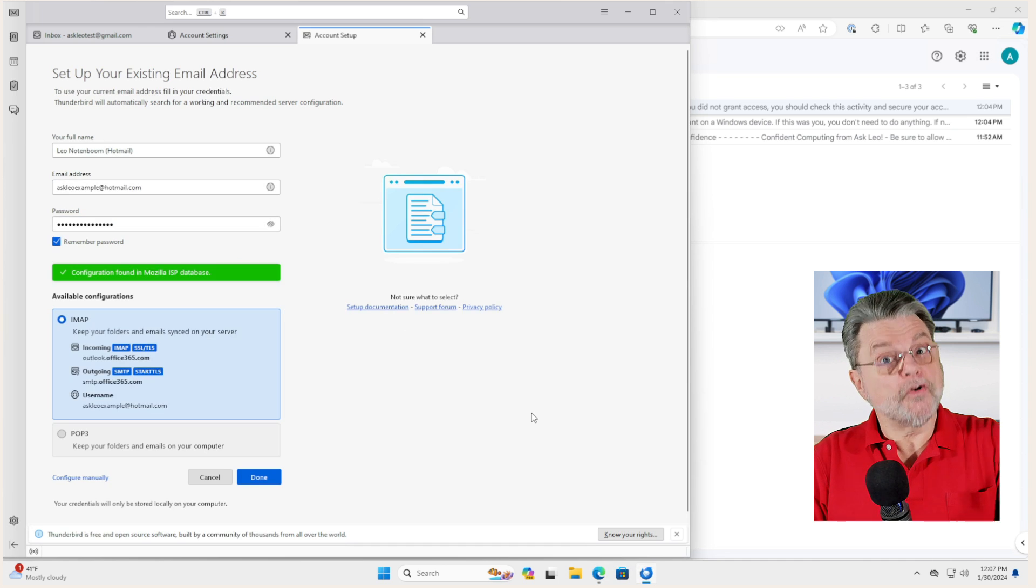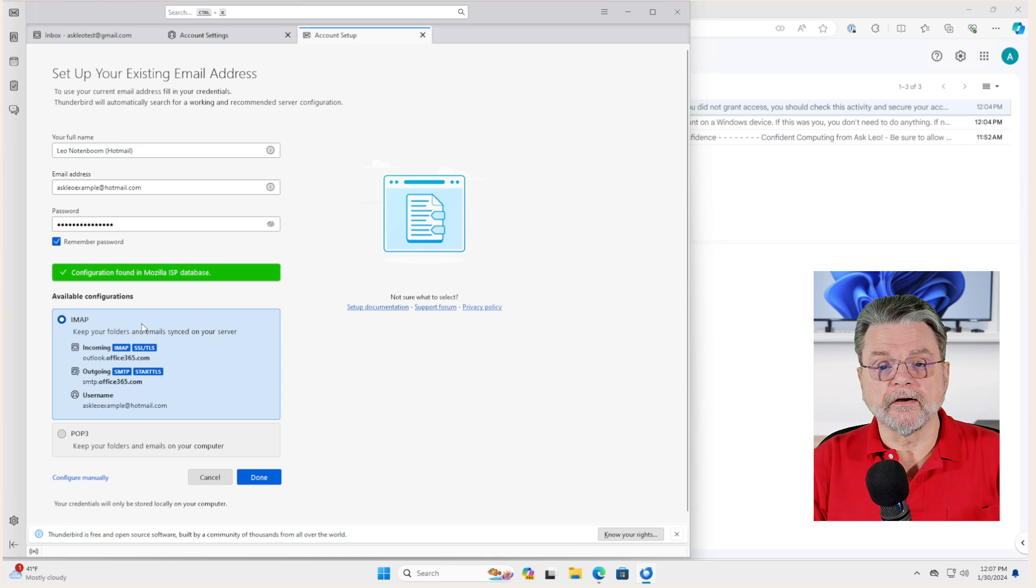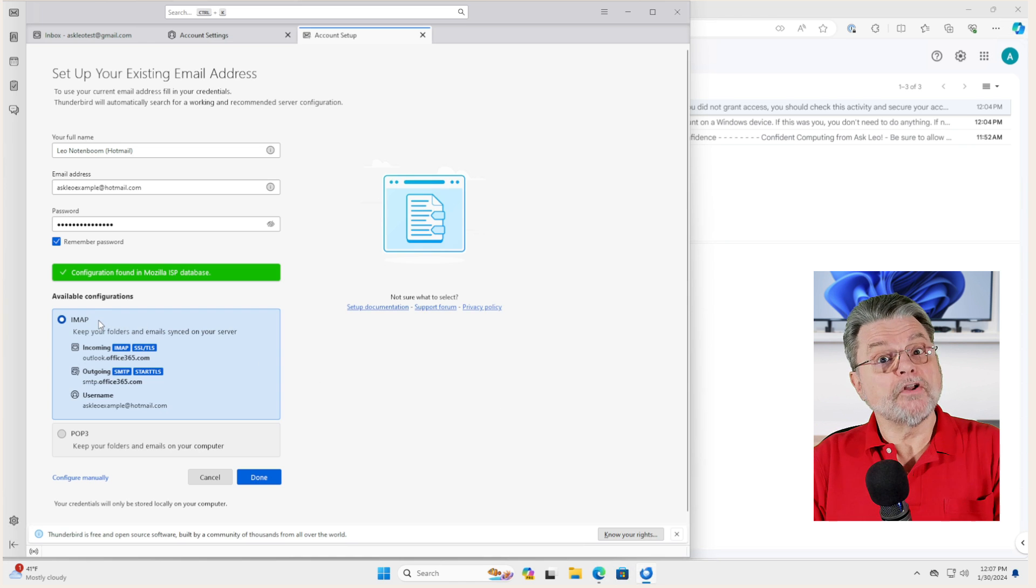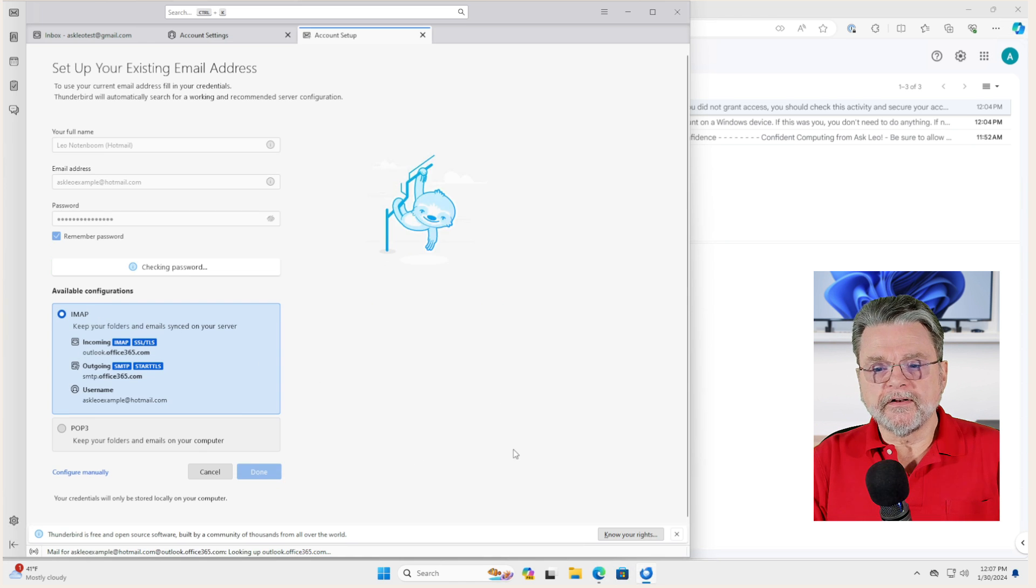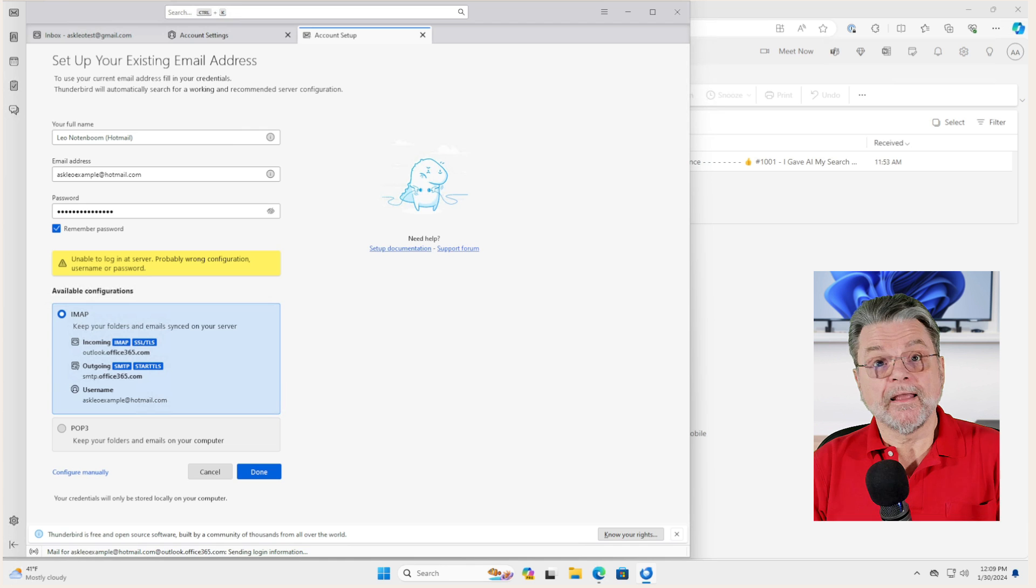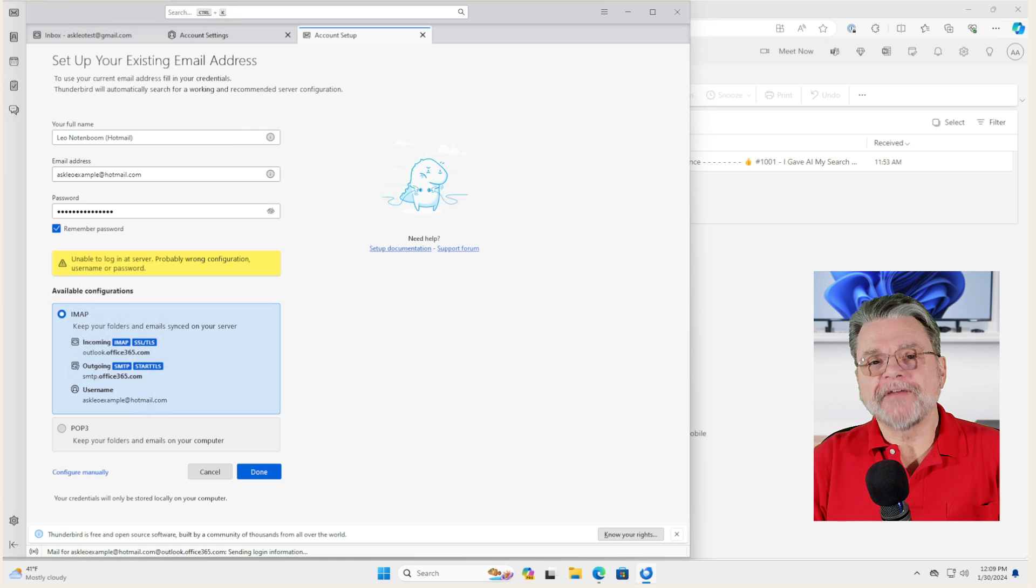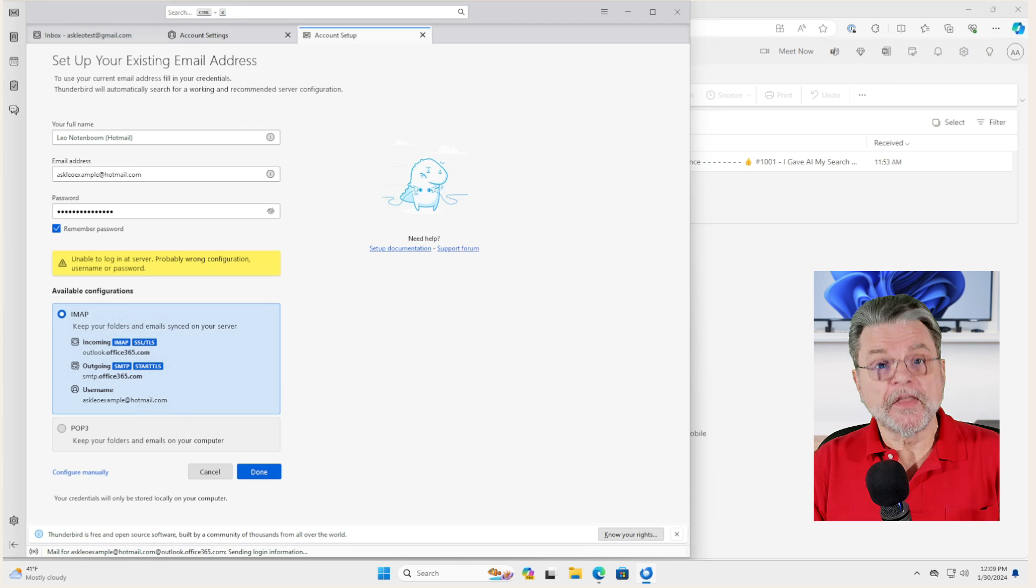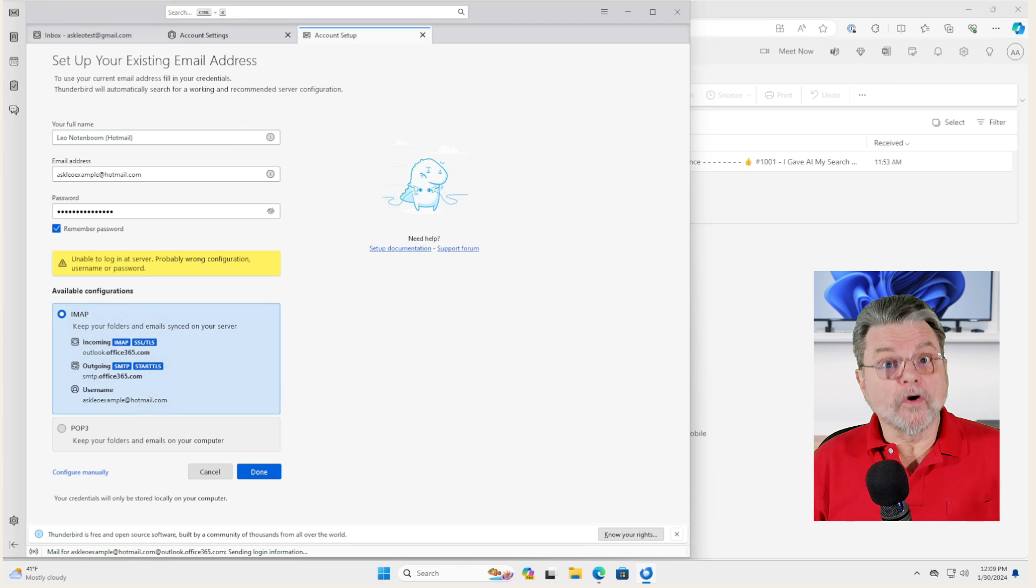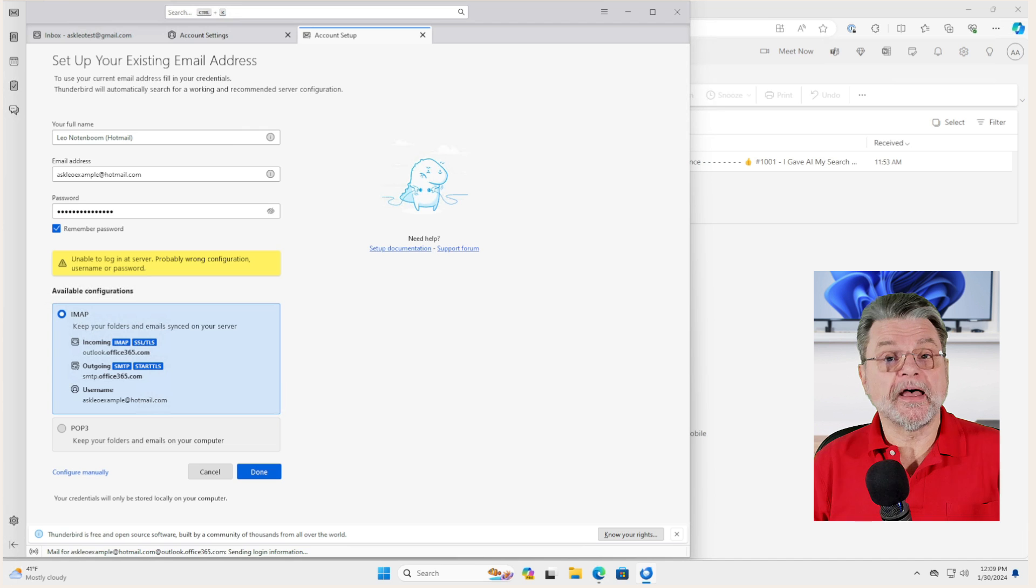Thunderbird again knows how to talk to Outlook.com, again using IMAP which is perfect. And we click on done and it failed. It failed because I have two-factor authentication turned on to this account, which means that normal sign in like this will fail using the password for the account.